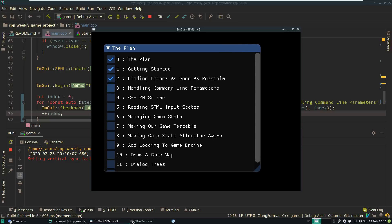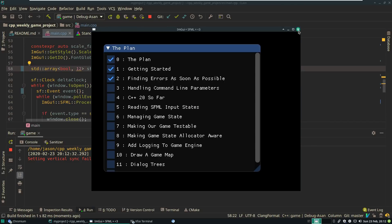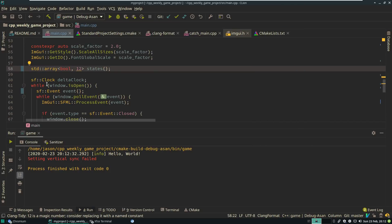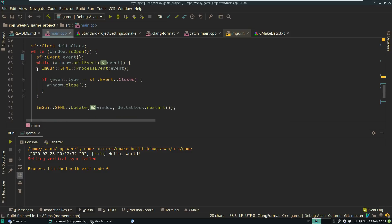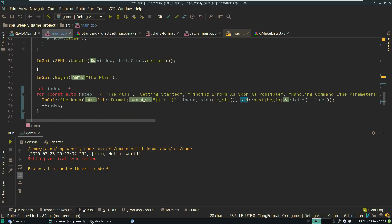So we have the plan: getting started, finding errors as soon as possible — that is where we are. We're going to talk about handling command line parameters in episode three, and perhaps in a later refactor we will tie the state to the description to make this all a little better than it currently is. At least we are auto-generating these checkboxes. Thanks for watching this episode of C++ Weekly. Be sure to use the tools that you have available.